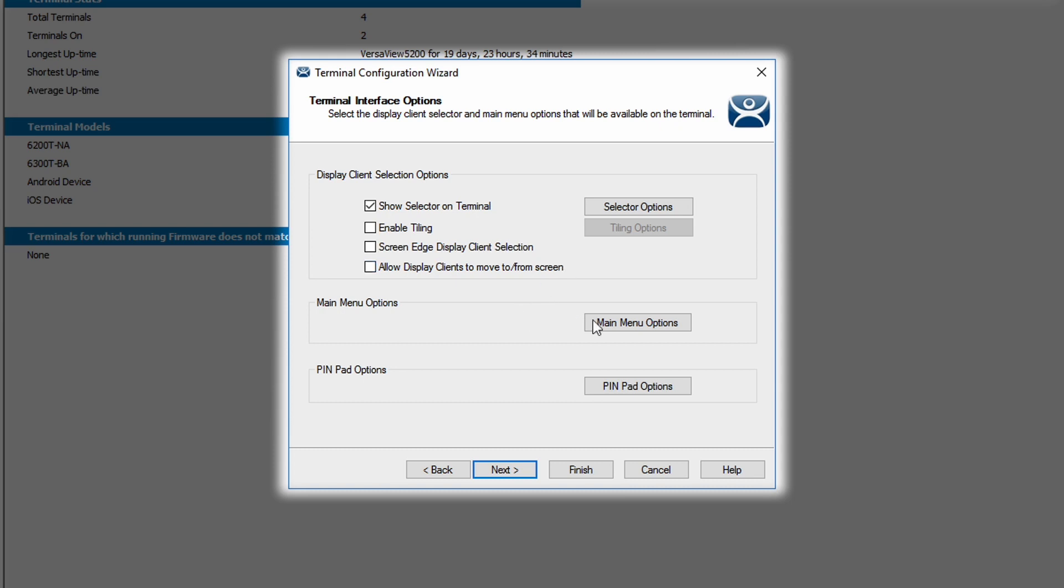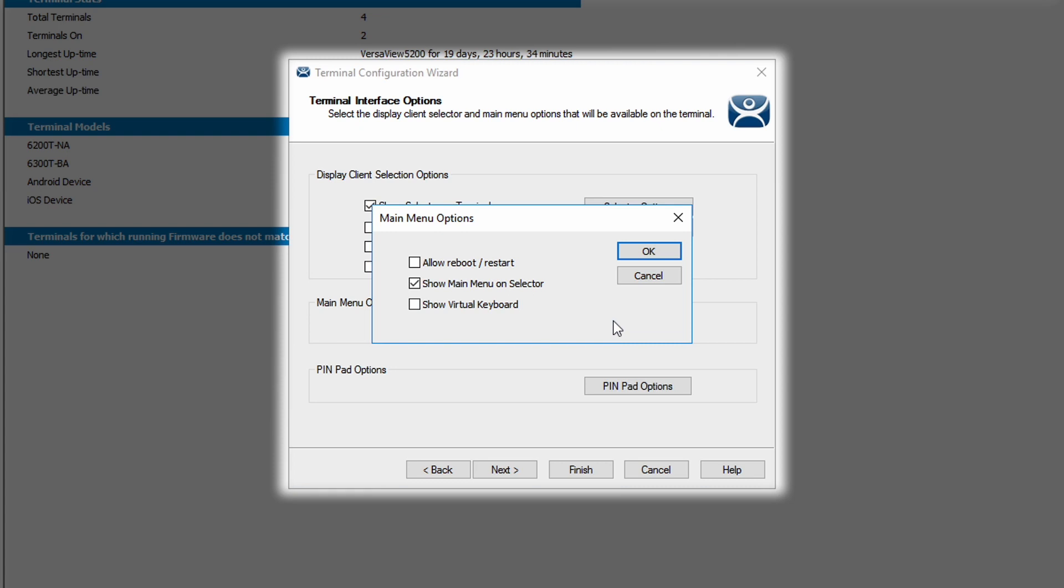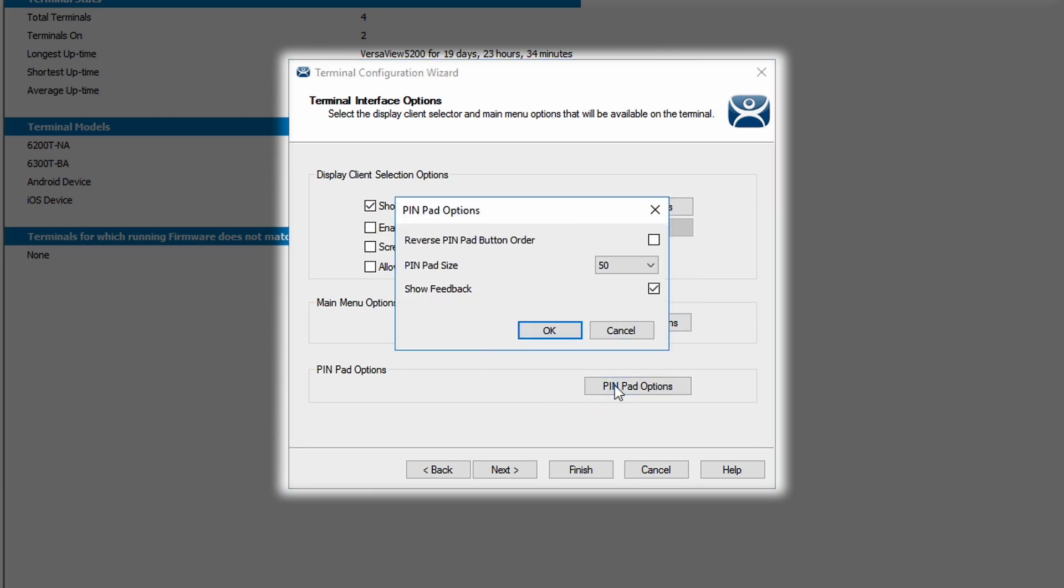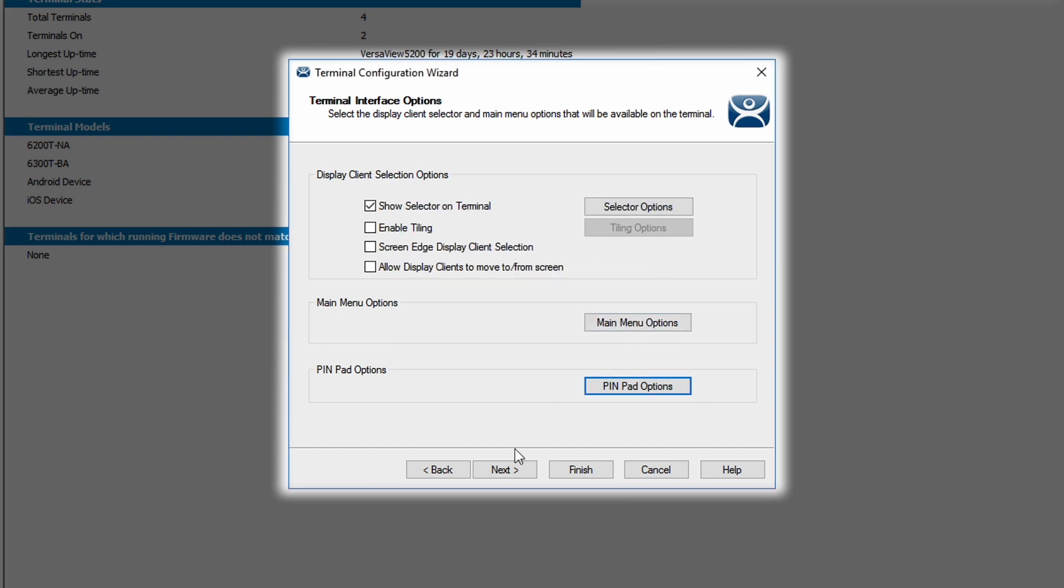Next is the main menu options. These are options for the main menu if you have granted access to it. Do you want to allow terminal reboot or restart from that menu? Show the main menu as a selectable option from the dropdown selection menu? And also, would you like a virtual keyboard if a physical keyboard is not connected? Last on this screen are the pin pad options. These are options for display of the terminal PIN if you set one up for authentication to the terminal. These are options for the order of the numbers on the pin pad display, the size of the pin pad, as well as if you want to show feedback of the numbers pressed on the pad.